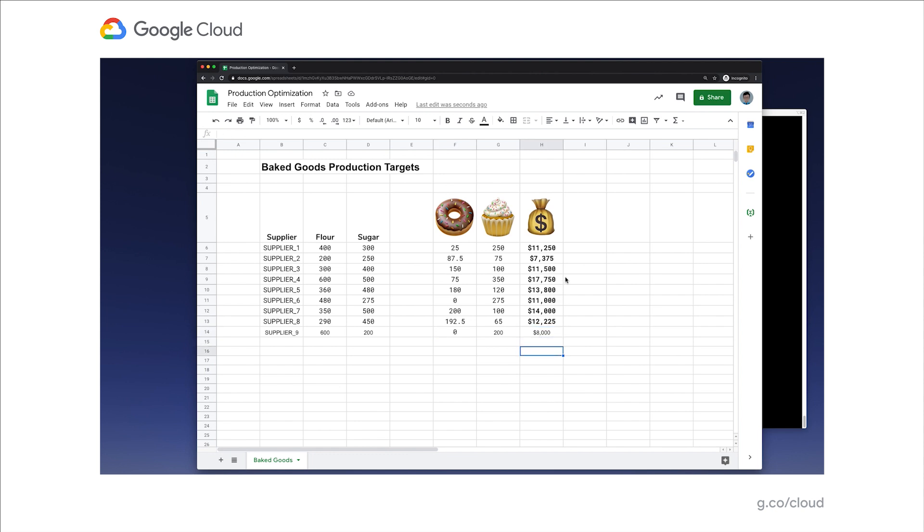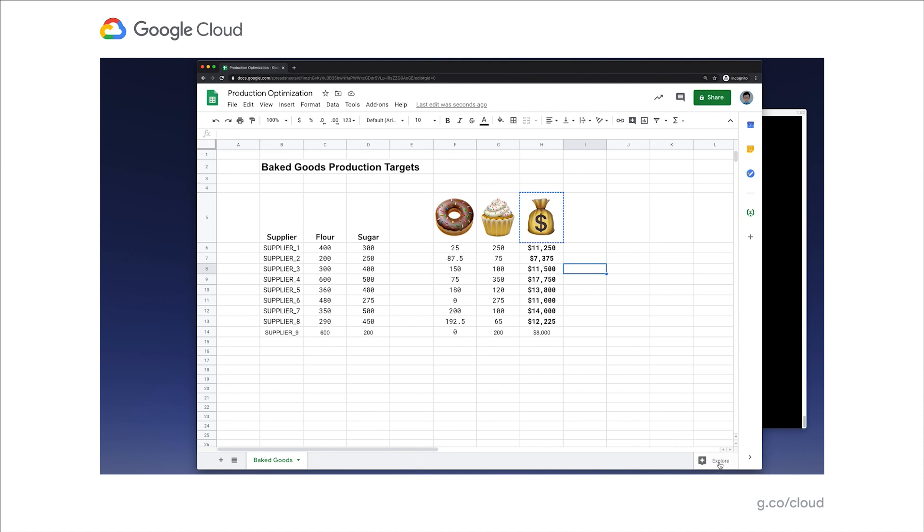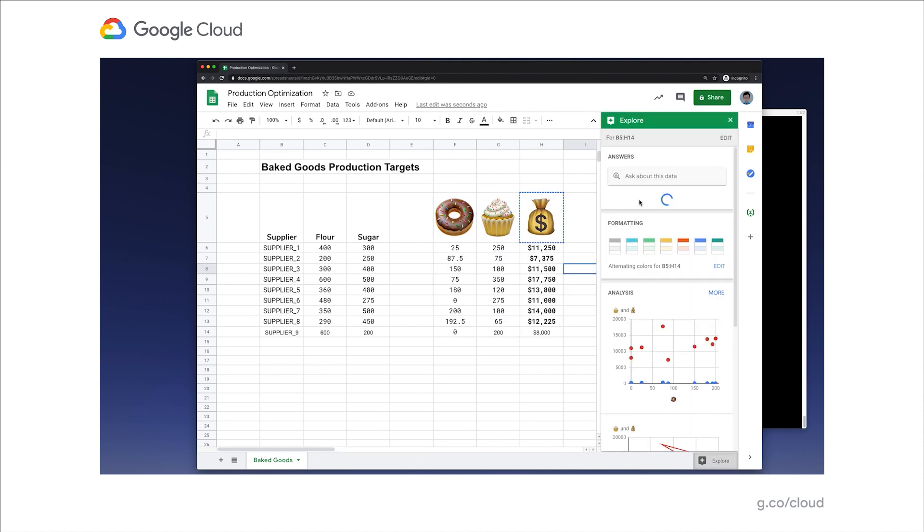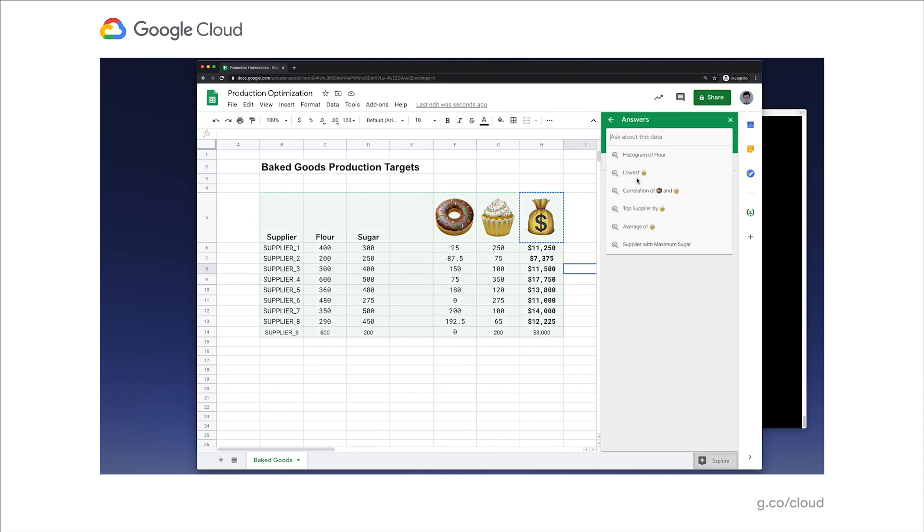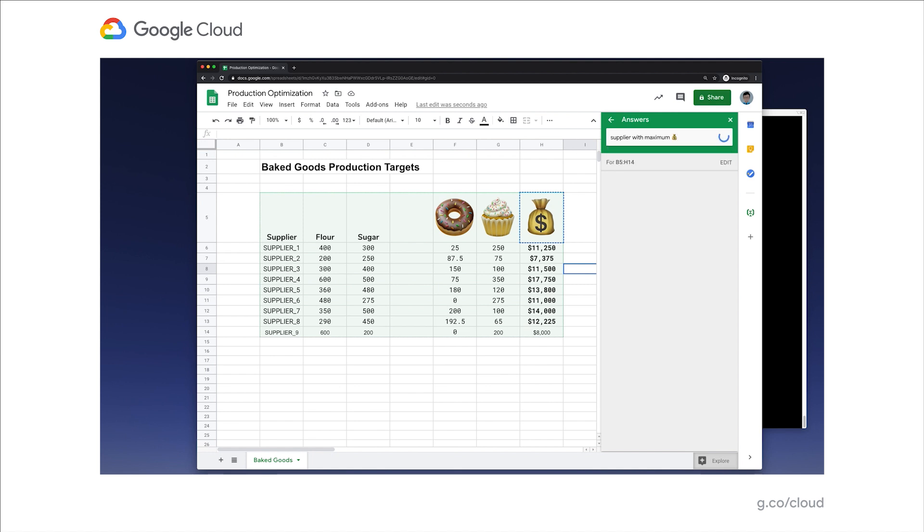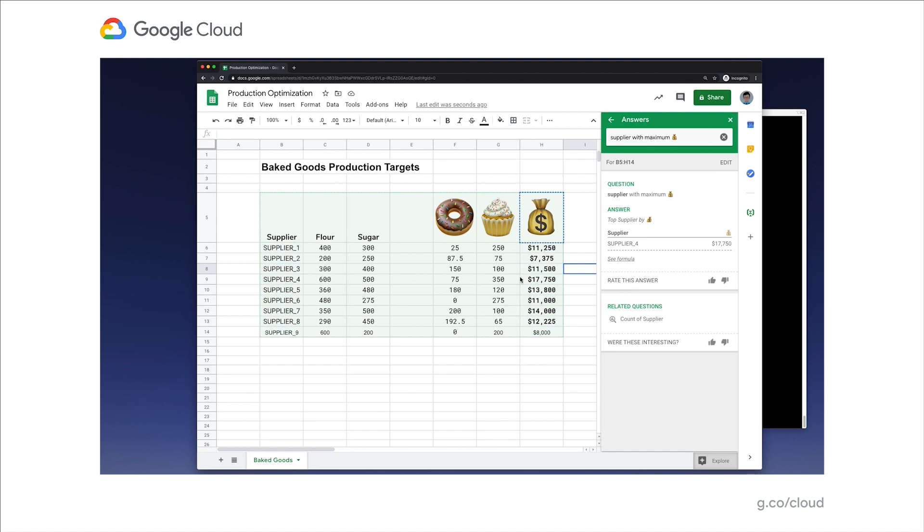And you can see here that we have populated an entire table of results. You can also imagine that if Andy comes again and wants to add a new supplier, let's say supplier 9, and that supplier can produce 600 units of flour and 200 units of sugar, you can simply copy down this formula and have this invoke the same Python code and model to come up with a new forecast of production. Because we're in sheets, we can also take advantage of the rest of sheets functionality. For instance, let's say I wanted to figure out which supplier is going to give us the most revenue. Well, I can merely ask sheets about that. You can see here that sheets is telling us that that supplier is going to be supplier number four, and it optimizes revenue at $17,750.